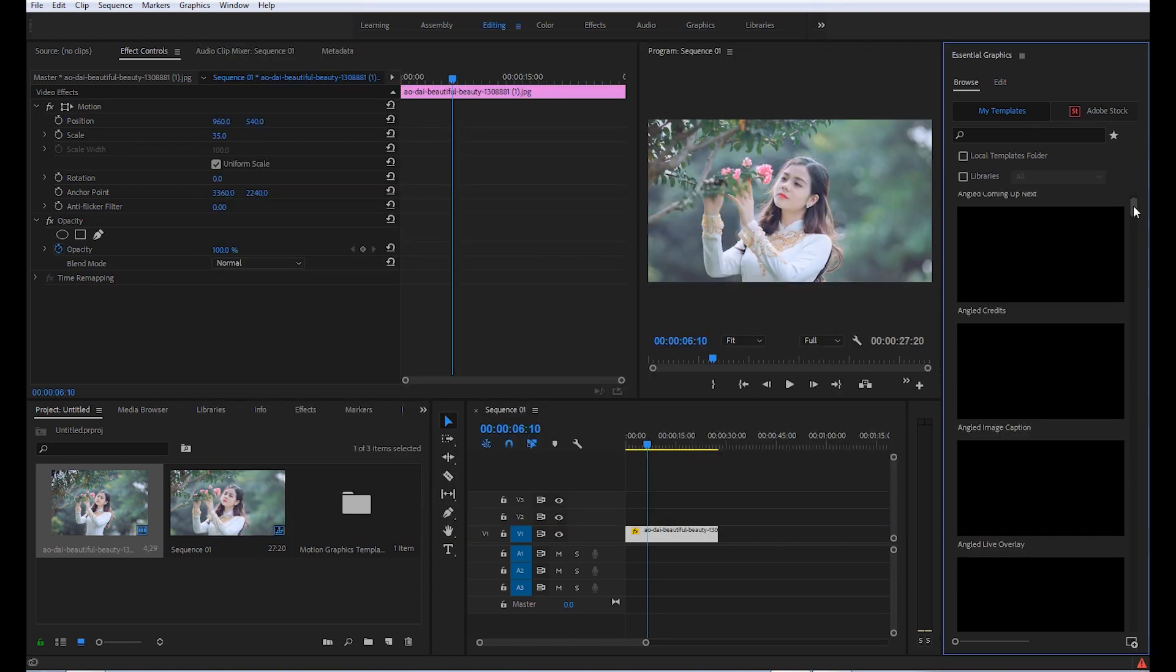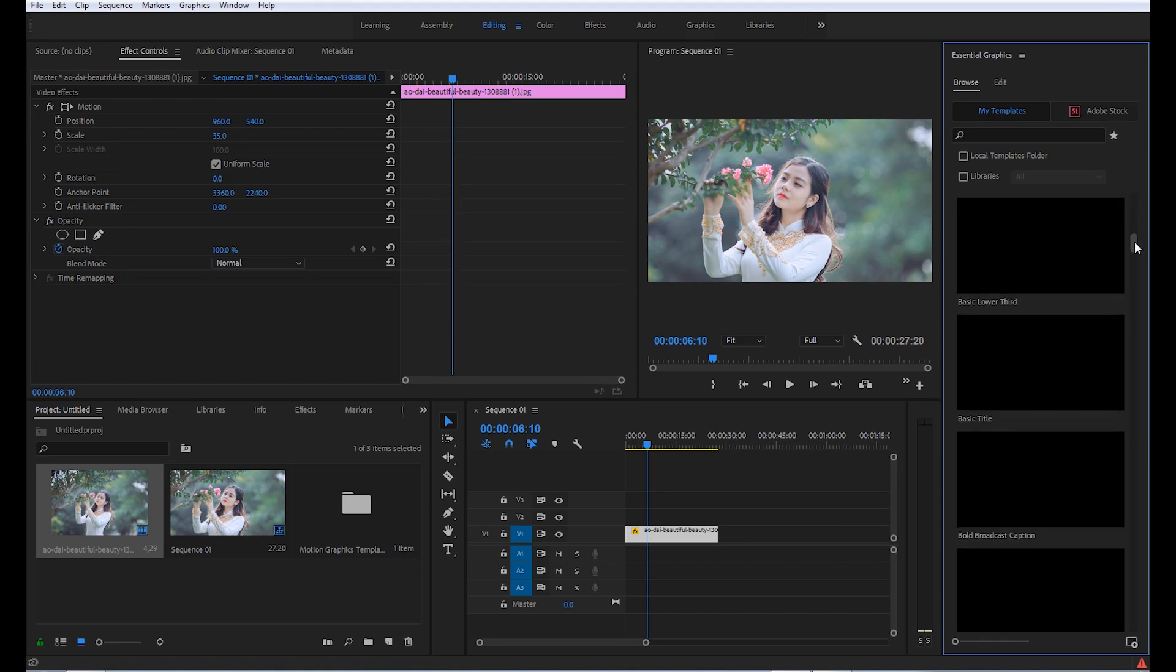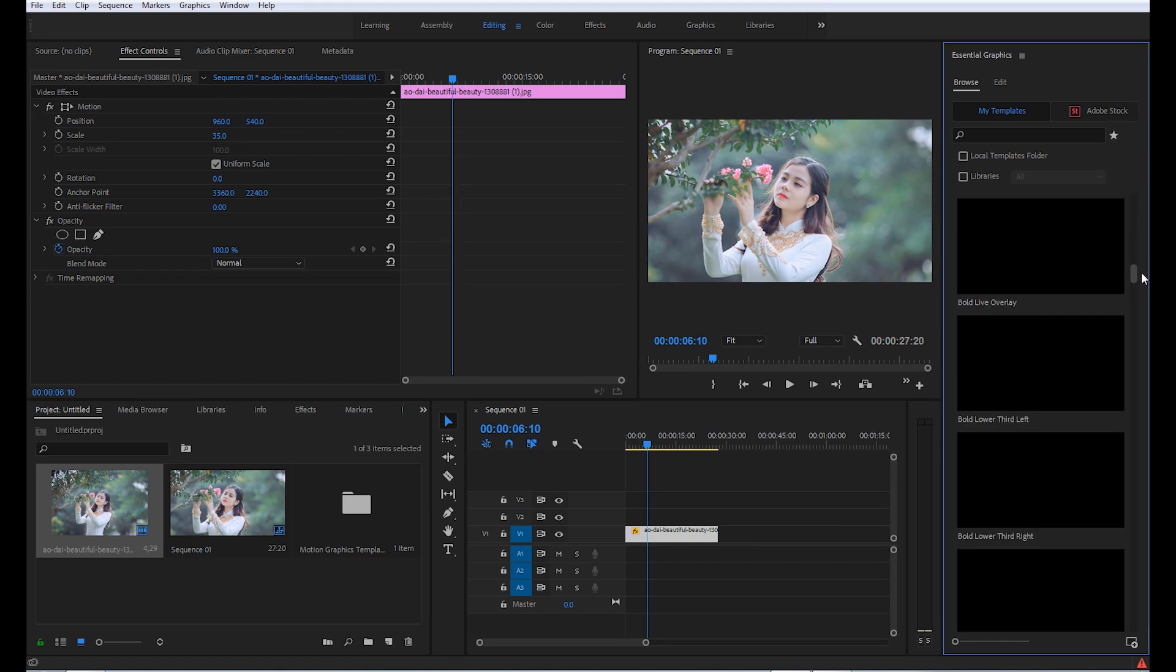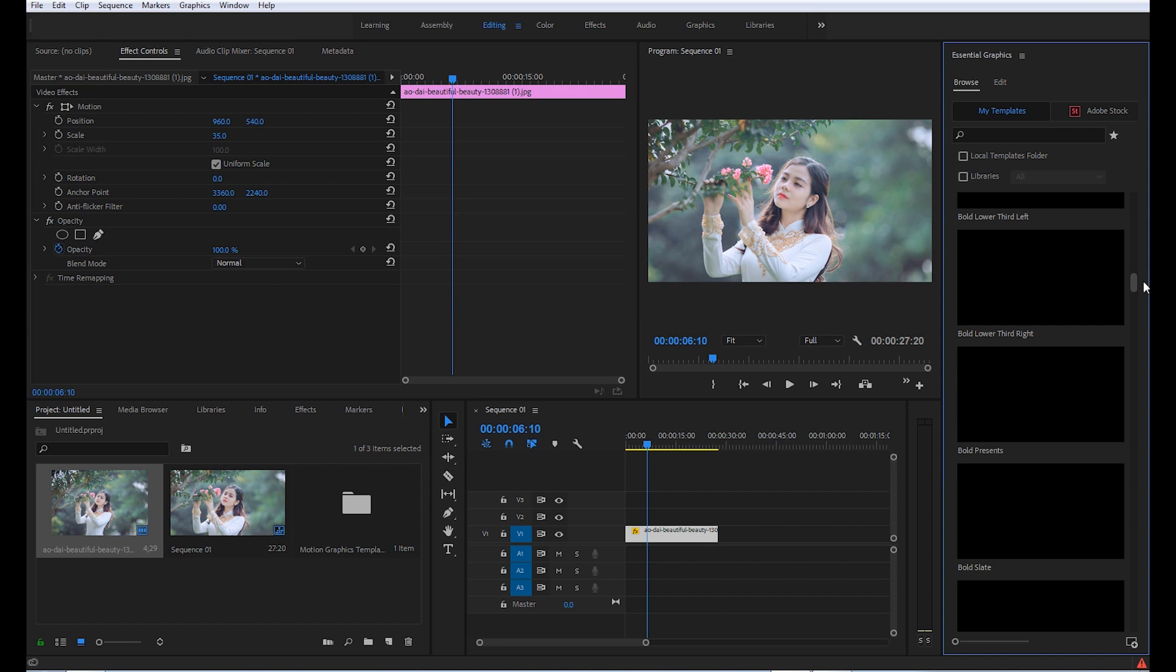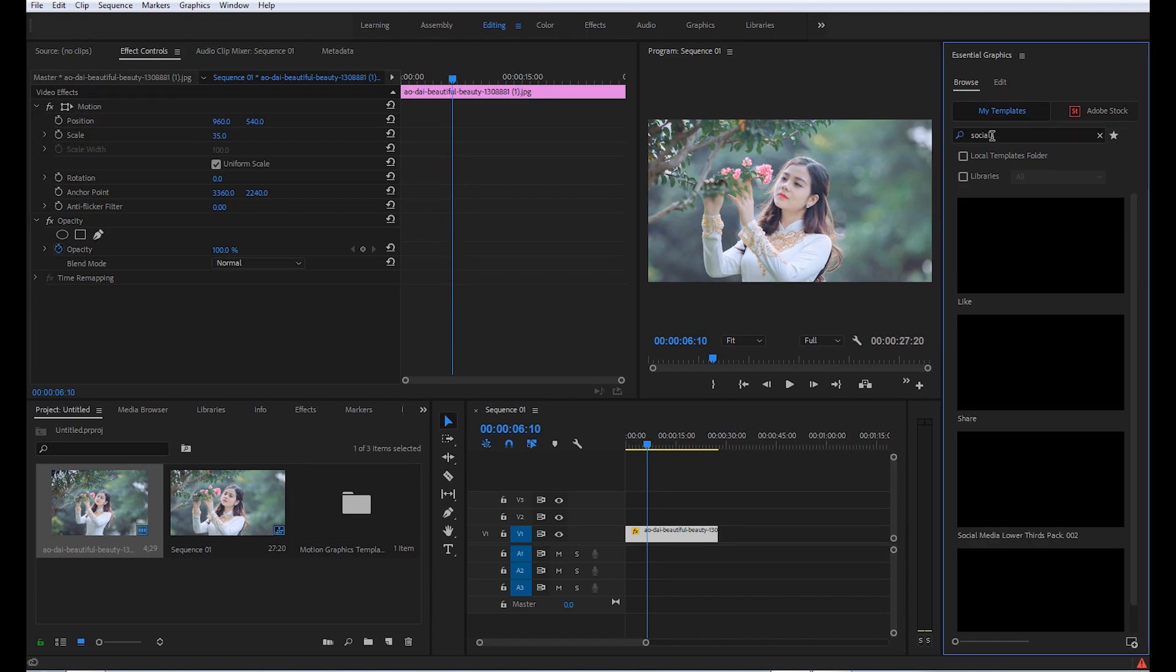Now search that template here, or you can use this search bar. Type here 'social' and here you can see that social media lower third pack 002 has appeared.